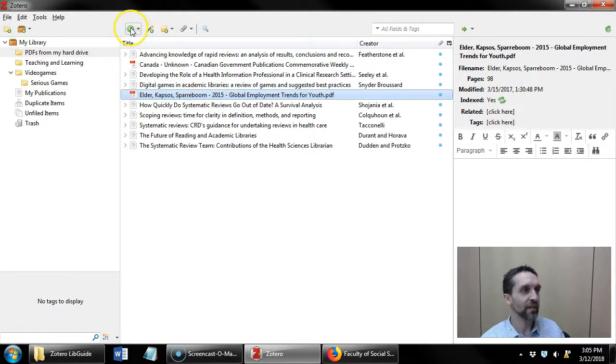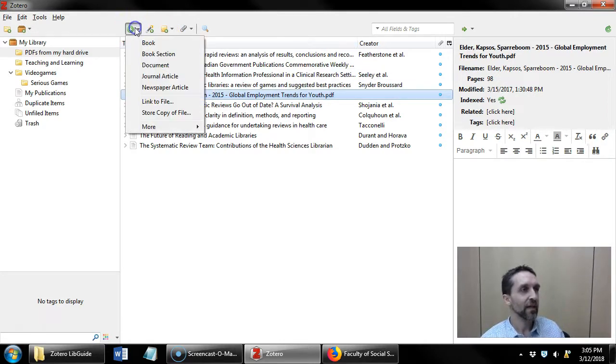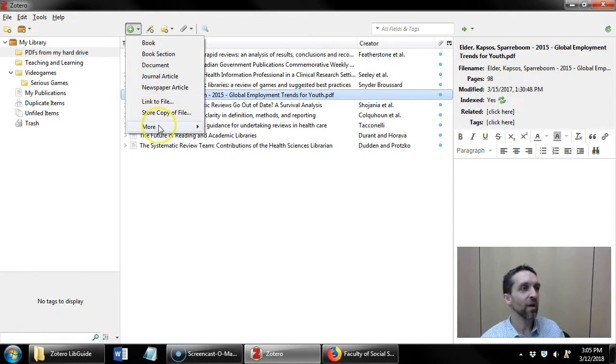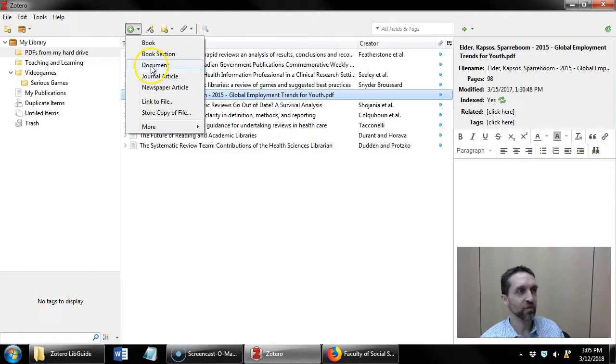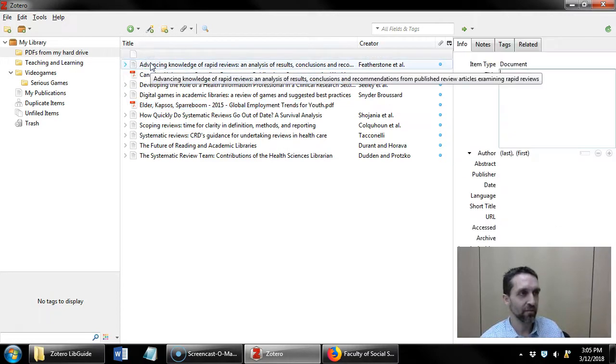So what I would do is I would click this green plus for new item. I would select what type of document it is, or what type of item it is. I'll just choose a standard document item.